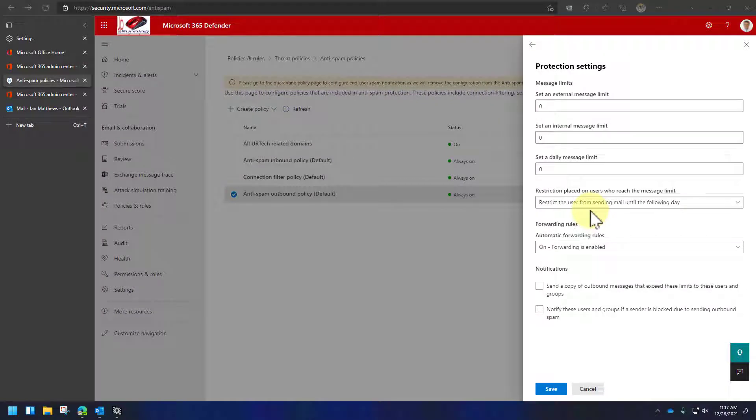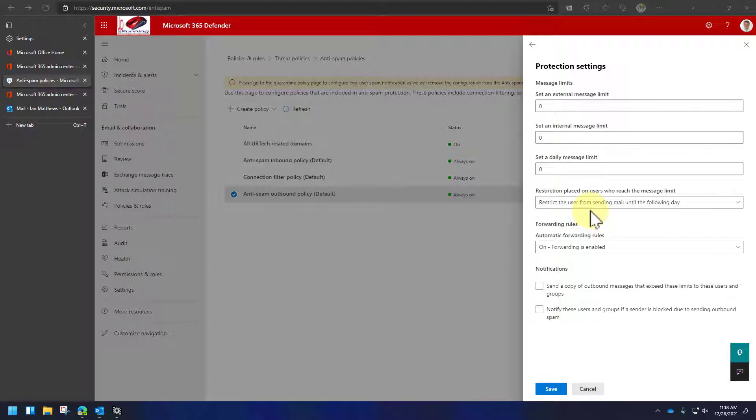There are two big reasons why you'd want to at least consider outbound mail for anti-spam. Number one, you have a rogue user. Somebody that's quitting, somebody that's angry, whatever. And they are sending out some nasty stuff to your clients. You want to make sure that that stuff is at least considered before it goes out by the anti-spam rules. The second reason, which is specific to forwarding, is what if your user gets hacked? Let's take a look at this. Go into the user's mail.